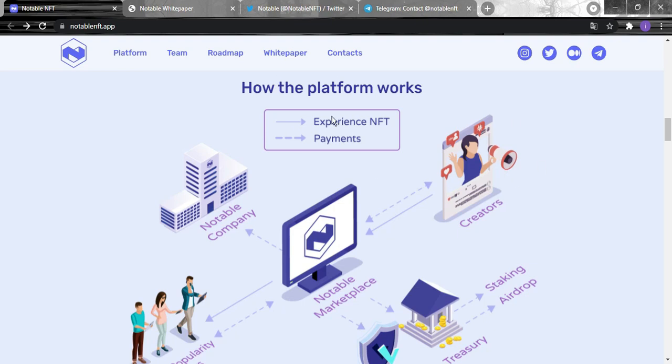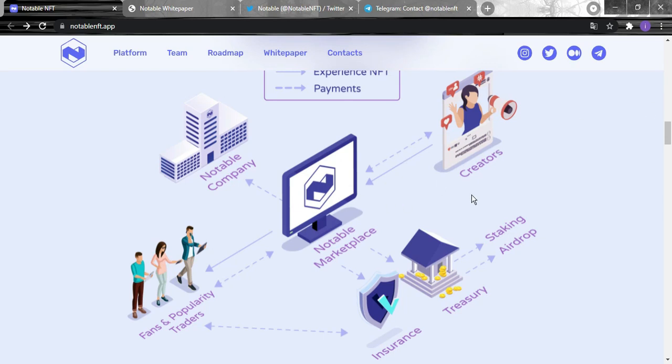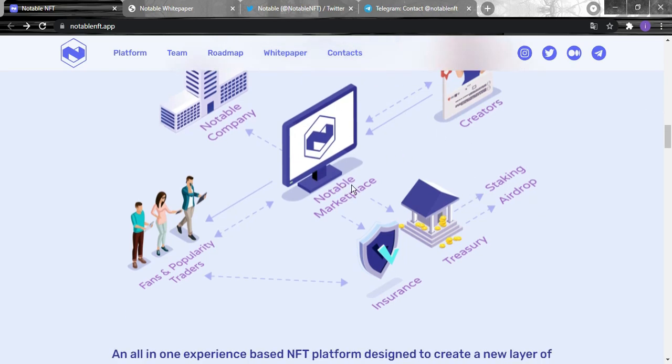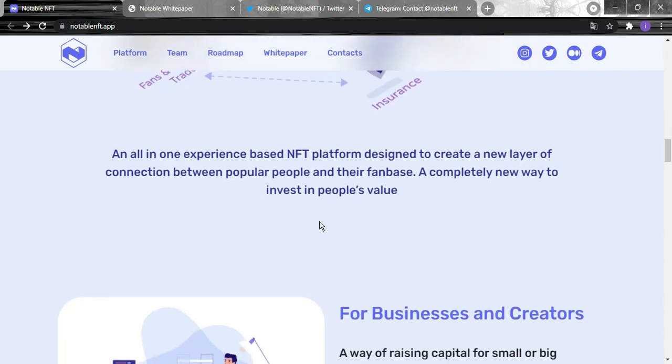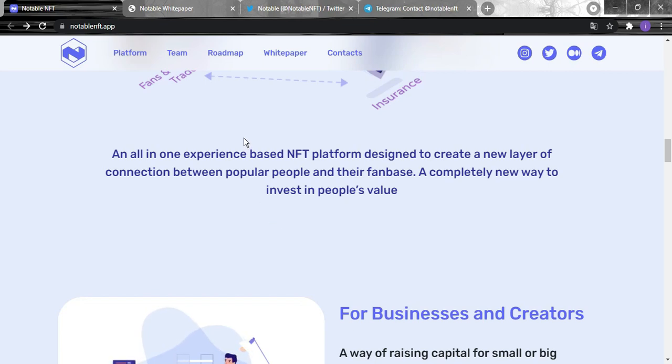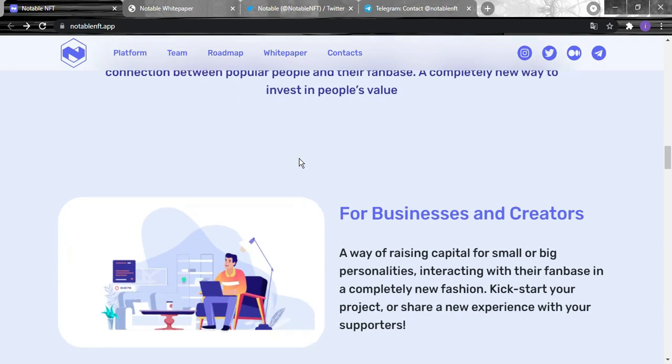How the platform works: First there is the Notable company and the Notable marketplace where fans, popularity traders, and creators can trade. After that there is staking, airdrops, and insurance. Everything goes by the Notable marketplace, an all-in-one experience-based NFT platform to create a new layer of connection between popular people and their fanbase, a complete new way to invest in people's value.